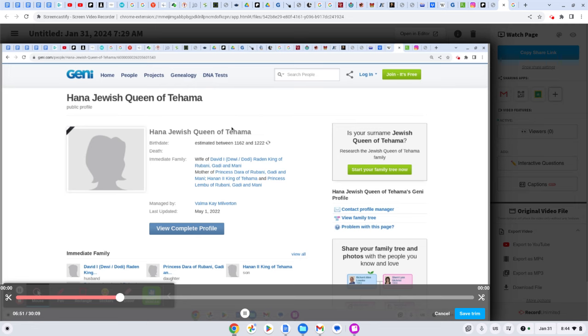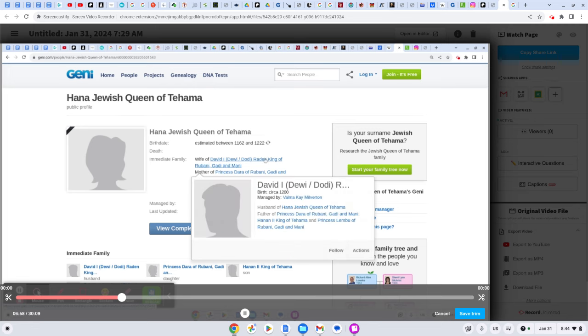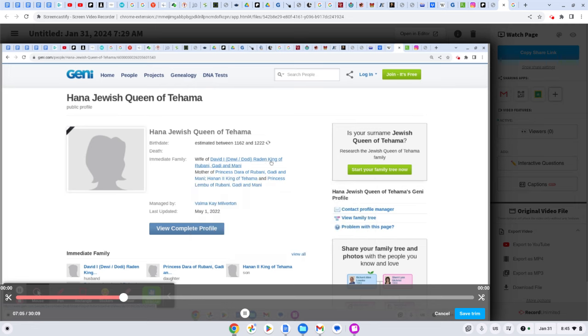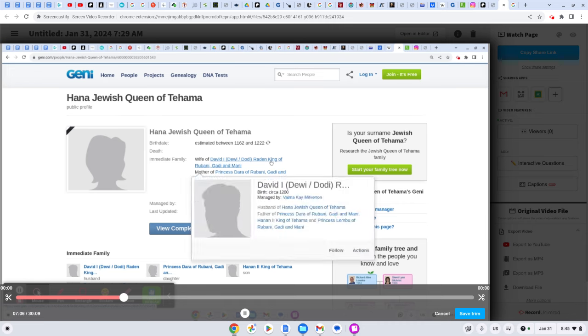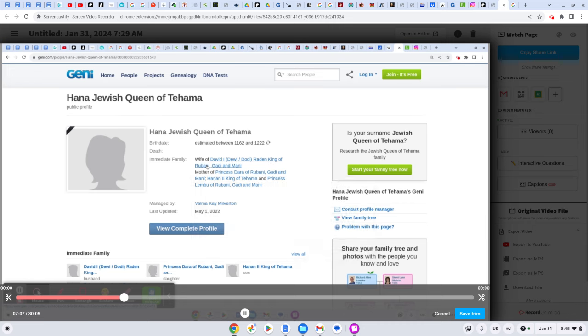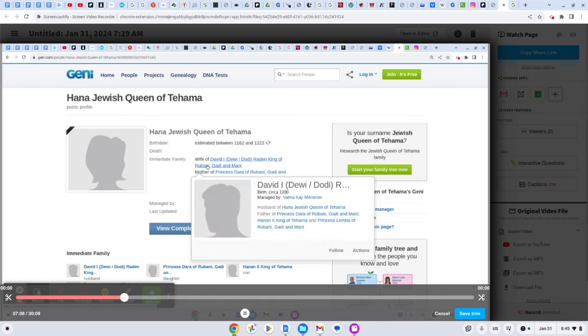Now, she's the mama. She's the wife of David. Radan, now you're going to see this Rodan link, and this link that we're getting to. But you got the Radan, Radan, Rubani.